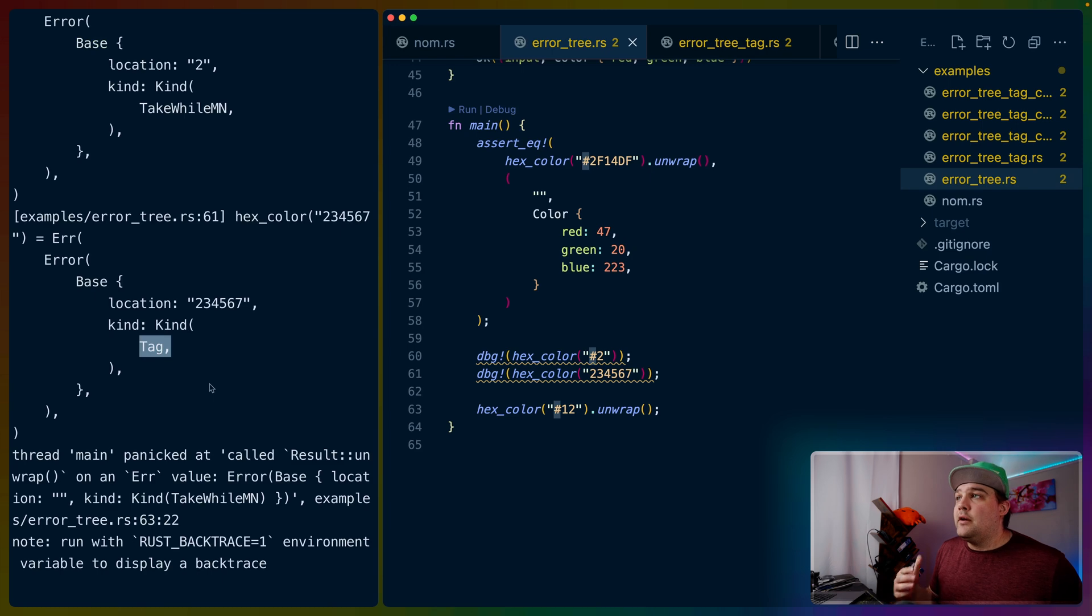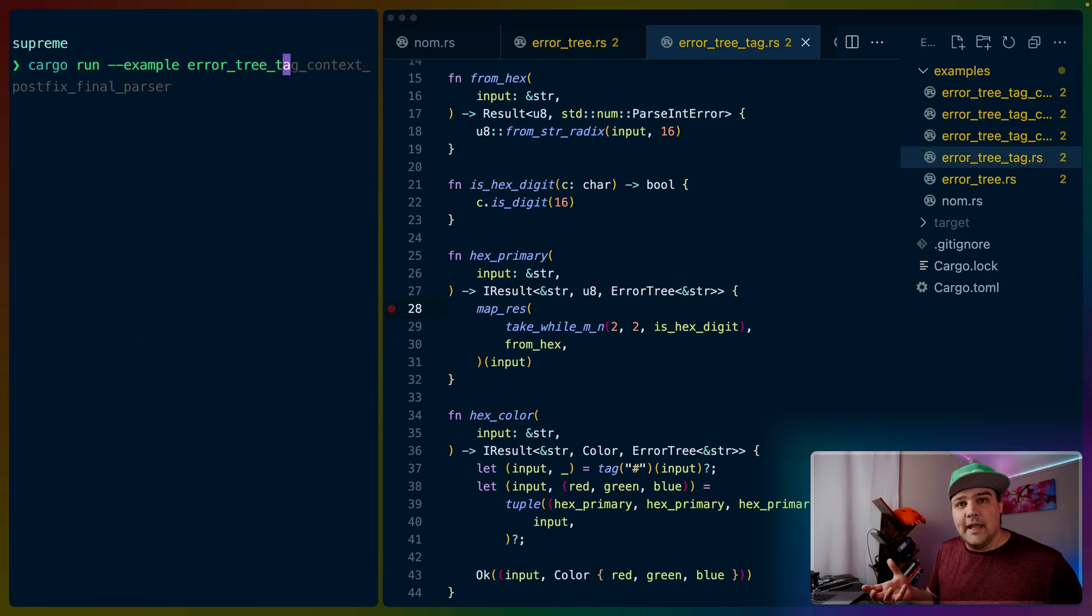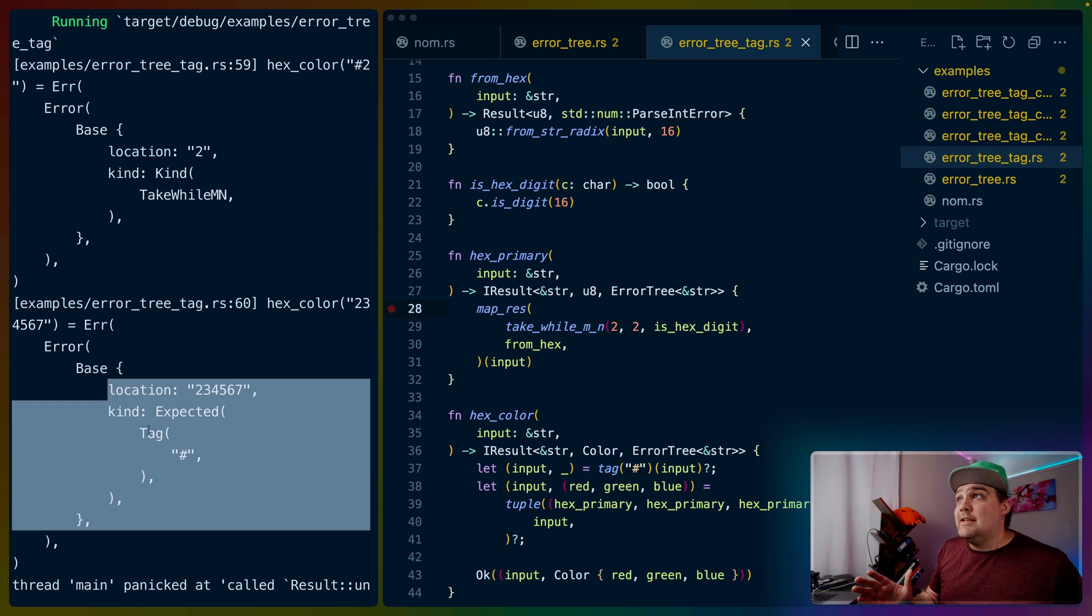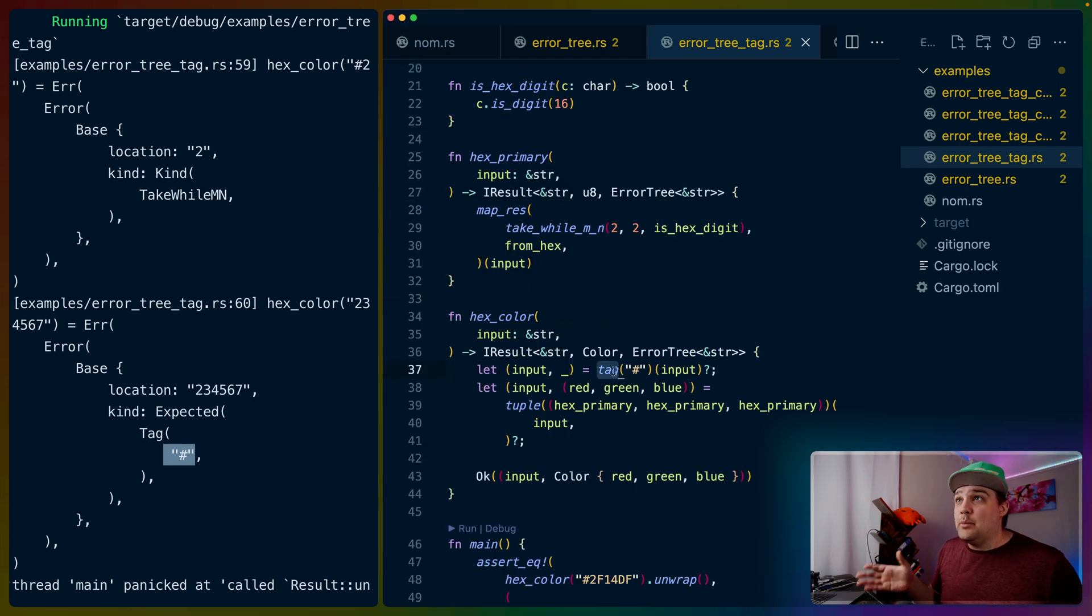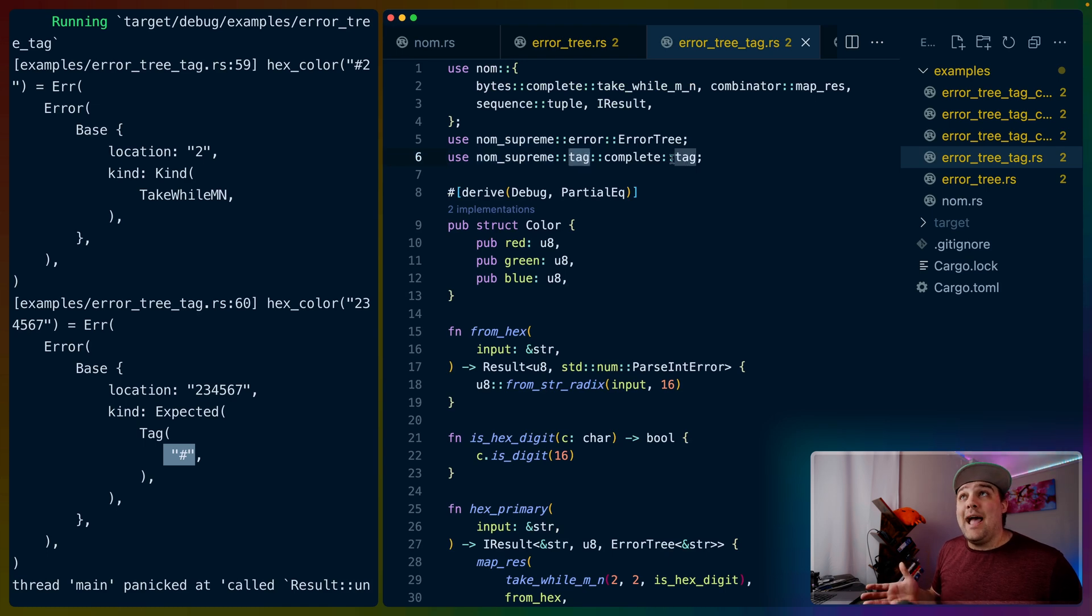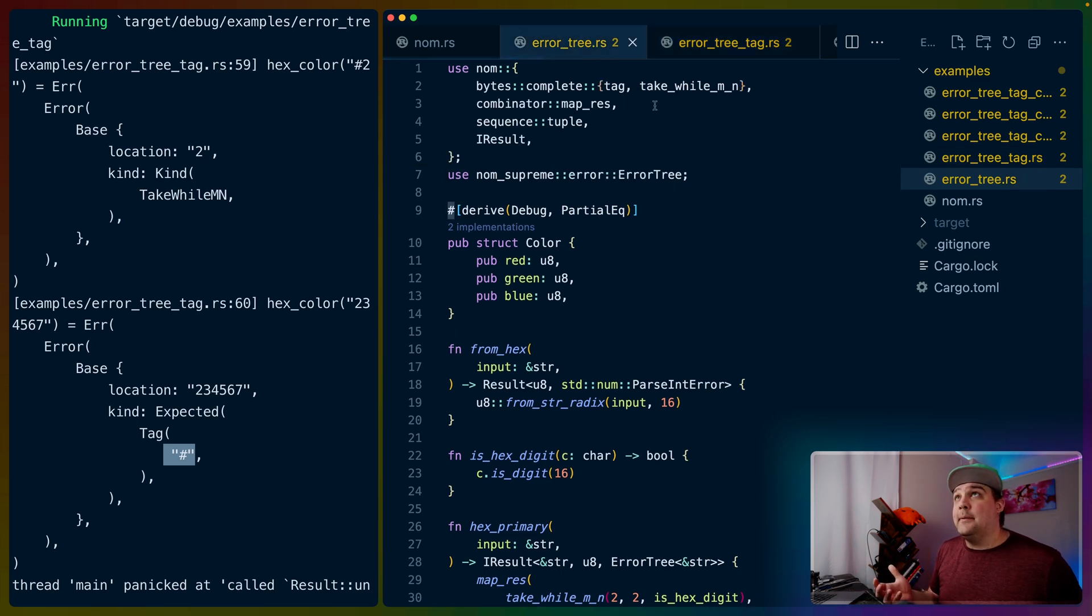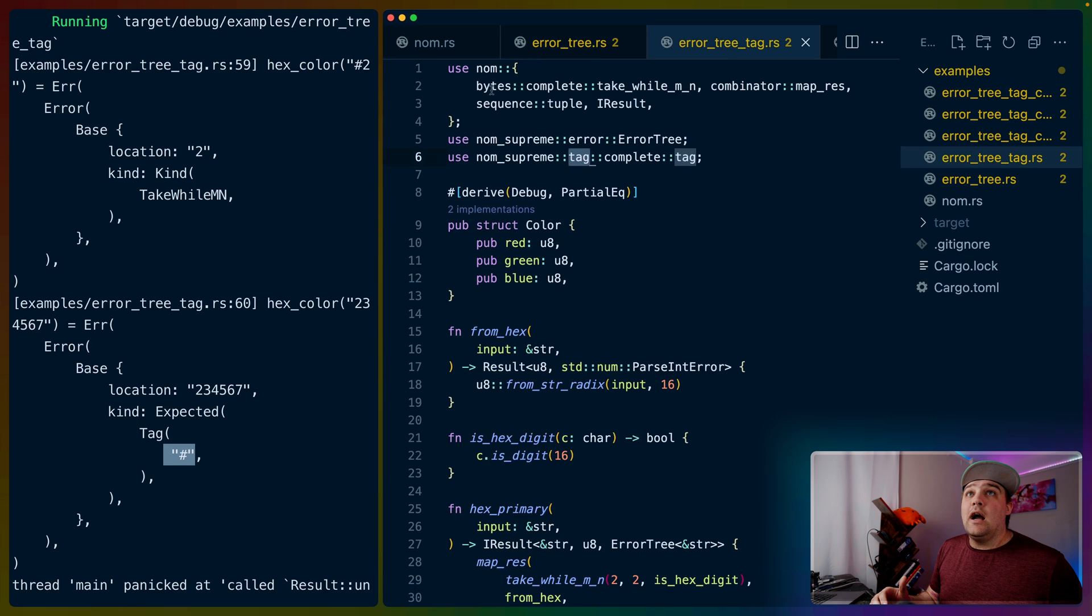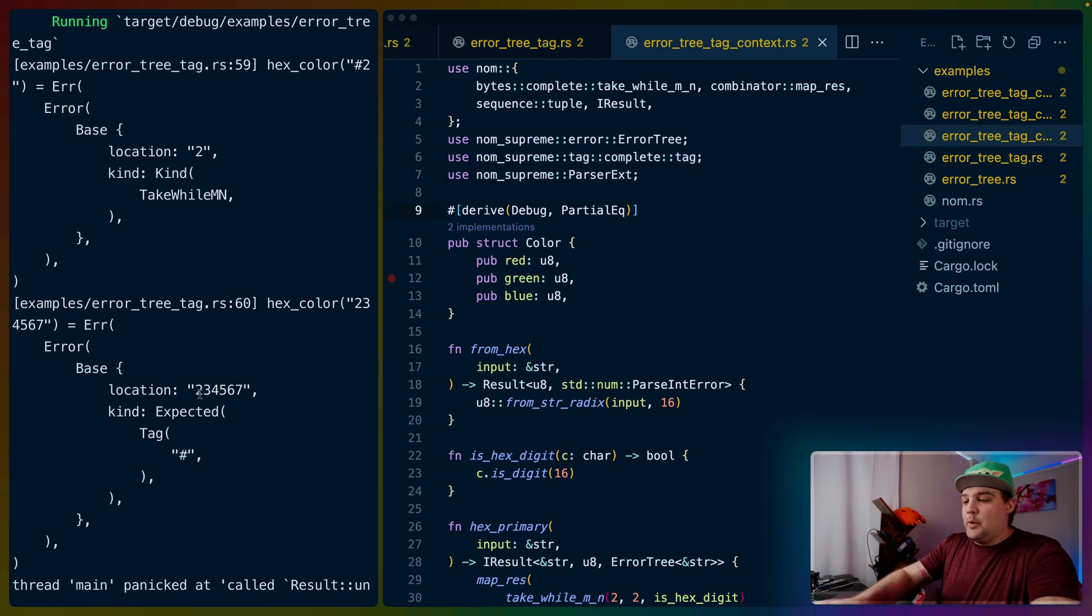The error tree builds up a bunch of information, but it doesn't seem particularly useful yet, but we can do more. If we run the error tree tag example, and we look at the error output for the tag that we just saw, we see expected tag hashtag. Now we've got a little bit more context about what the tag was looking for, and we can see that we haven't actually changed the hex color parser. It looks like we almost haven't done anything to our parser to get this extra information. Of course, the truth is that nom supreme has a tag parser, and this nom supreme tag parser adds that extra information into the error tree type. If we look back at our implementation in just the error tree example, we can see that tag comes from nom, whereas in our error tree tag example, the tag comes from nom supreme. That's how we're getting the extra error information, and the error tree is how we're storing it.